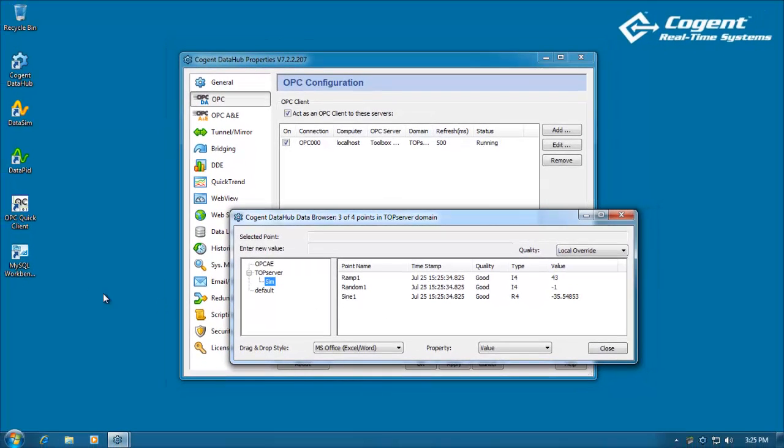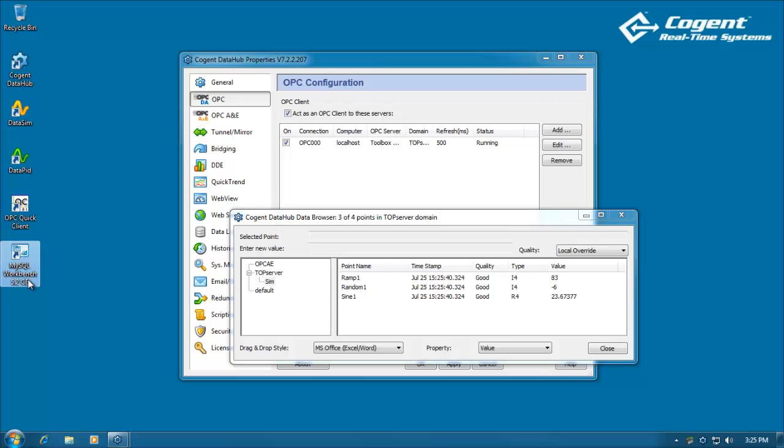I also have a MySQL database installed and running, and we'll use the Workbench tool to view the data that we log from the Data Hub into the database.